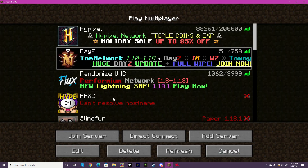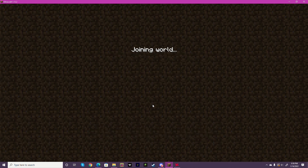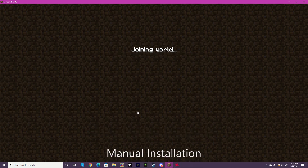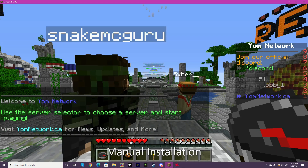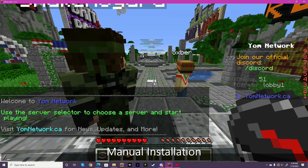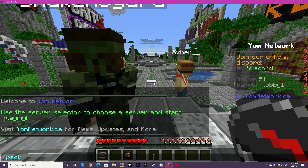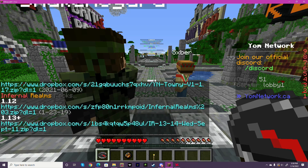Now for manual installation, you're going to join the server, and once you're on you're going to do slash pack.